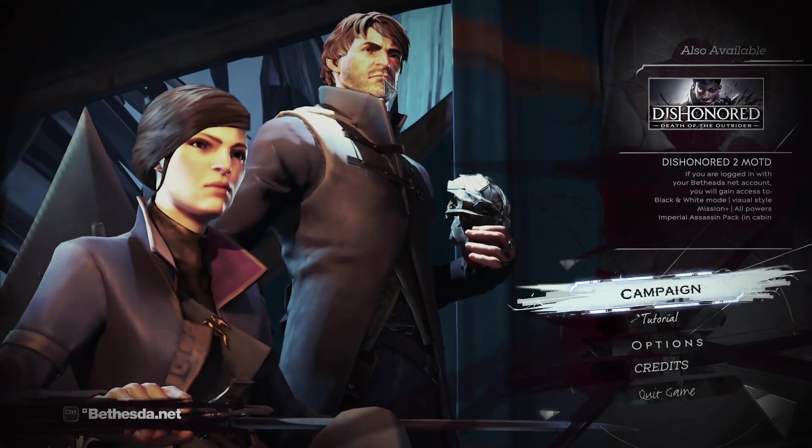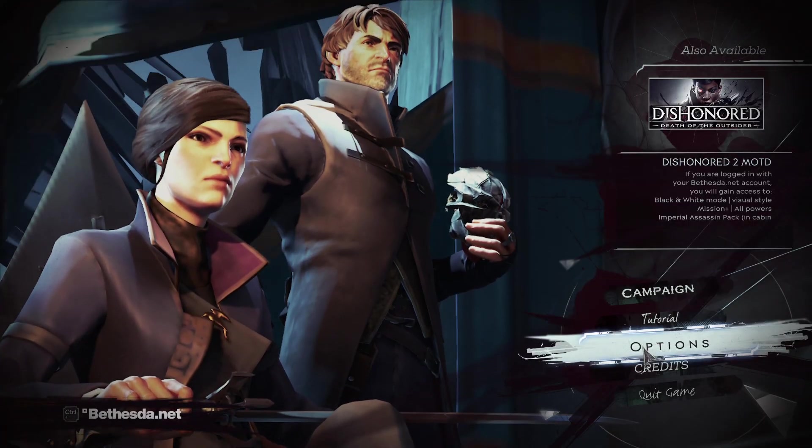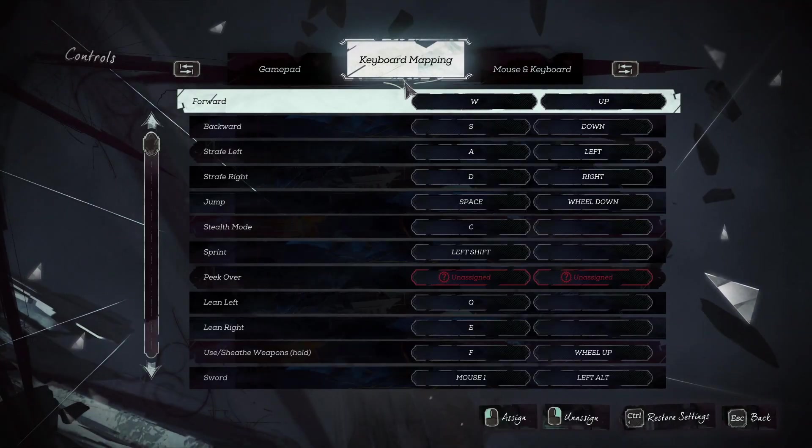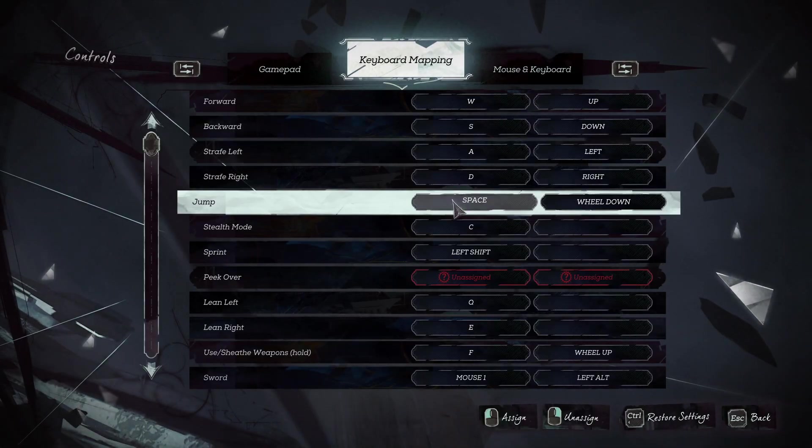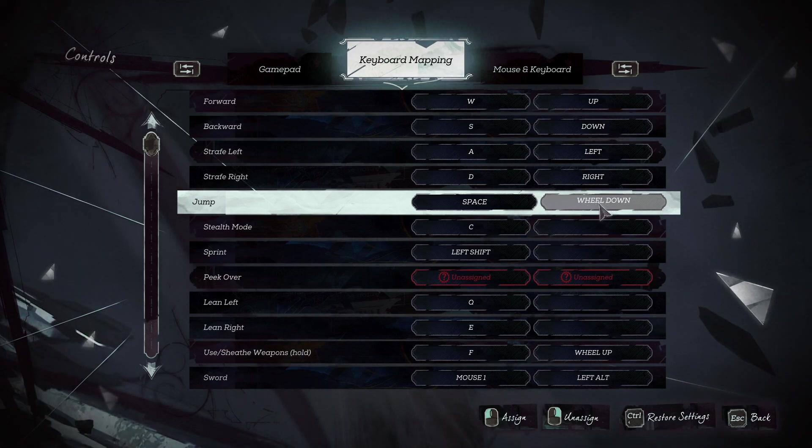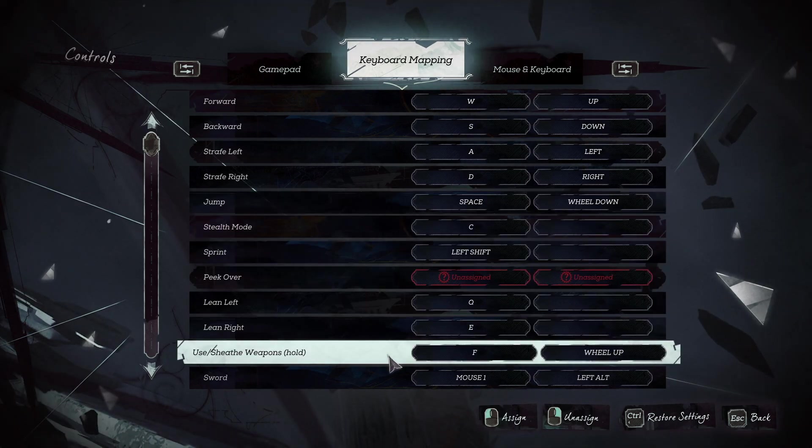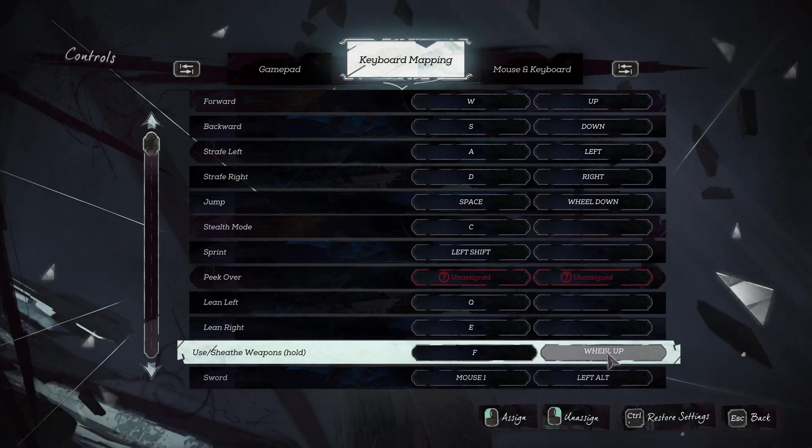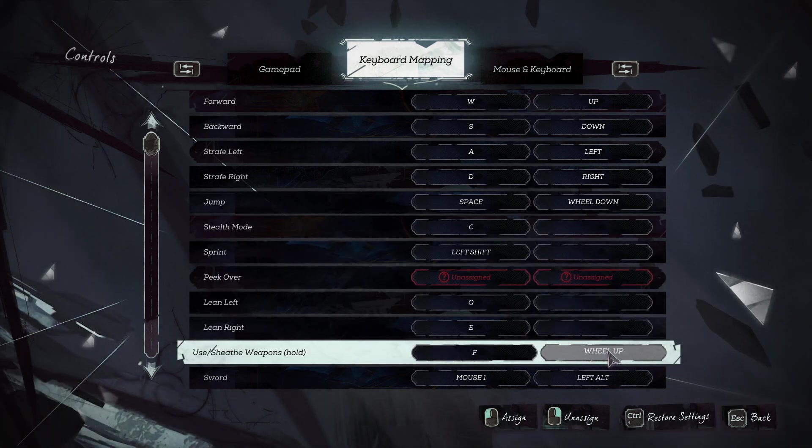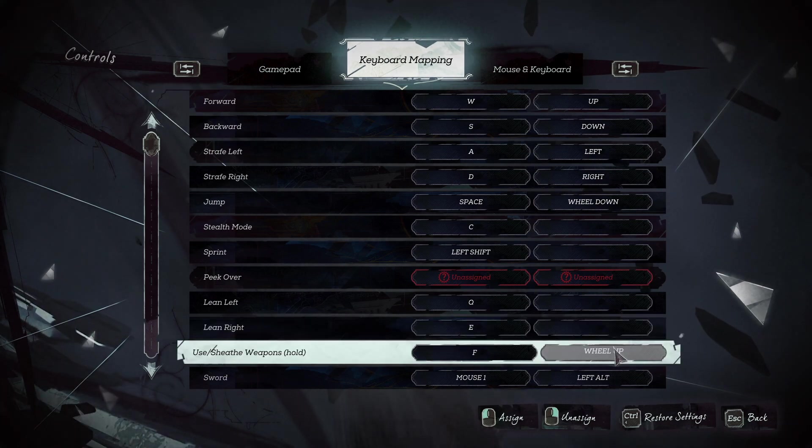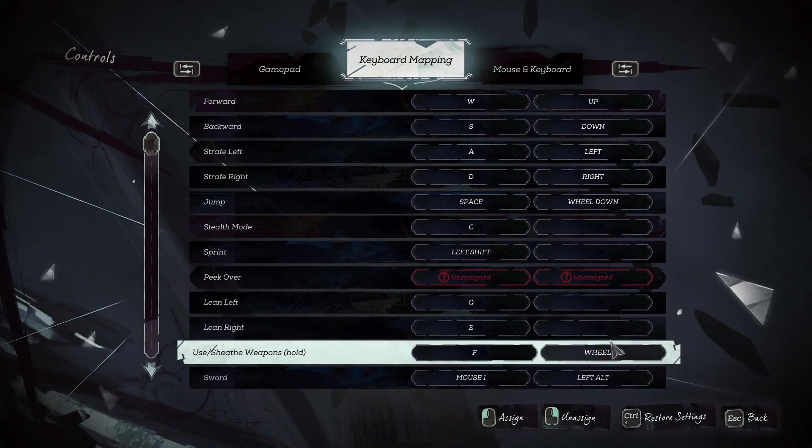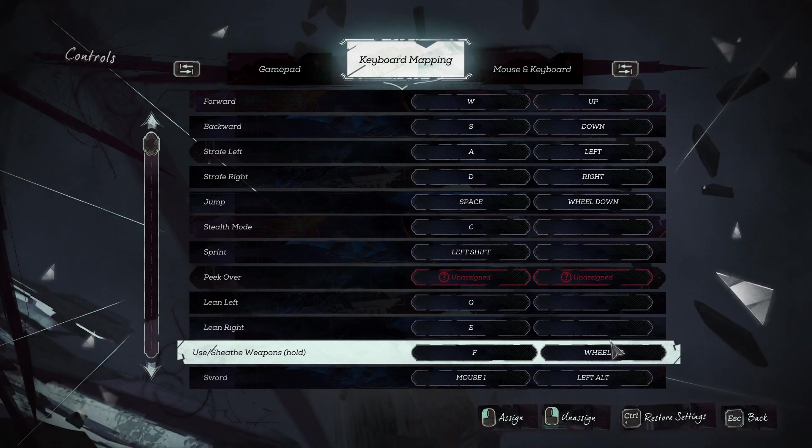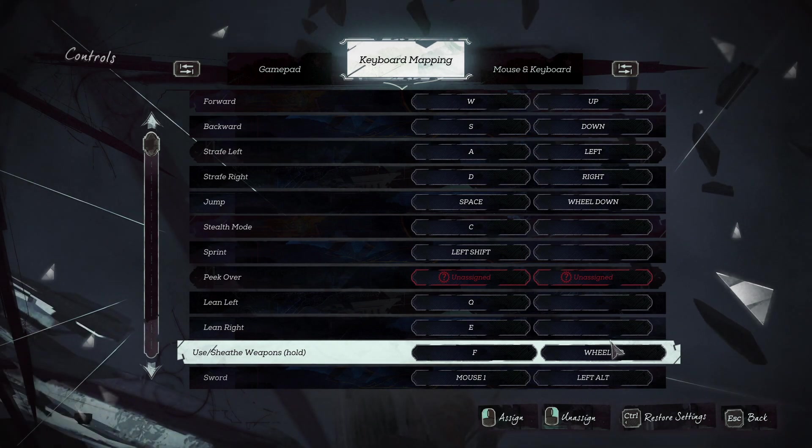So what does any of this mean? When we go into Dishonored 2 here and go into controls, keyboard mapping, just make sure jump is here. So you want to have jump wheel down. And then use wheel up. You can also reverse these directions. I'm sure you understand that. That's fine. If for some reason you want to be maybe sometimes manually scrolling down to pick up items, be my guest. But yeah that's really how easy it is.